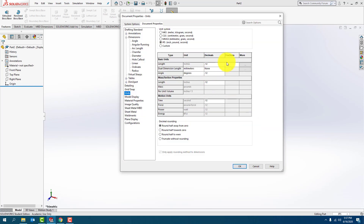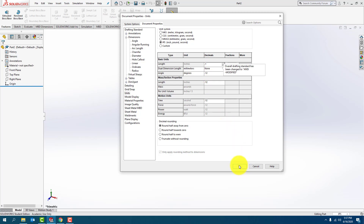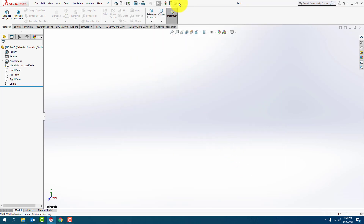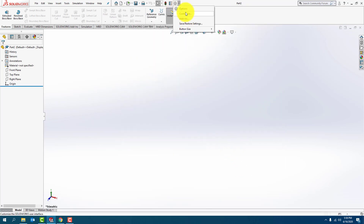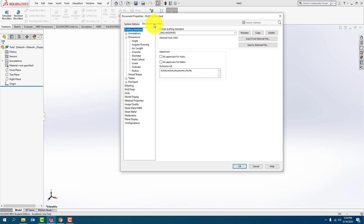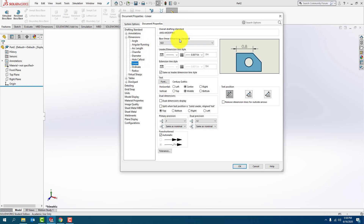I'm going to set up the units, and when I look at the drawing, there is generally just one unit behind the decimal point. Because there's only one dimension with two numbers beyond the decimal point — that's 0.75 — I'm just going to change that particular dimension. Next, I'm going to go to Options, Document Properties, go to Linear, make sure it's ANSI, press OK.